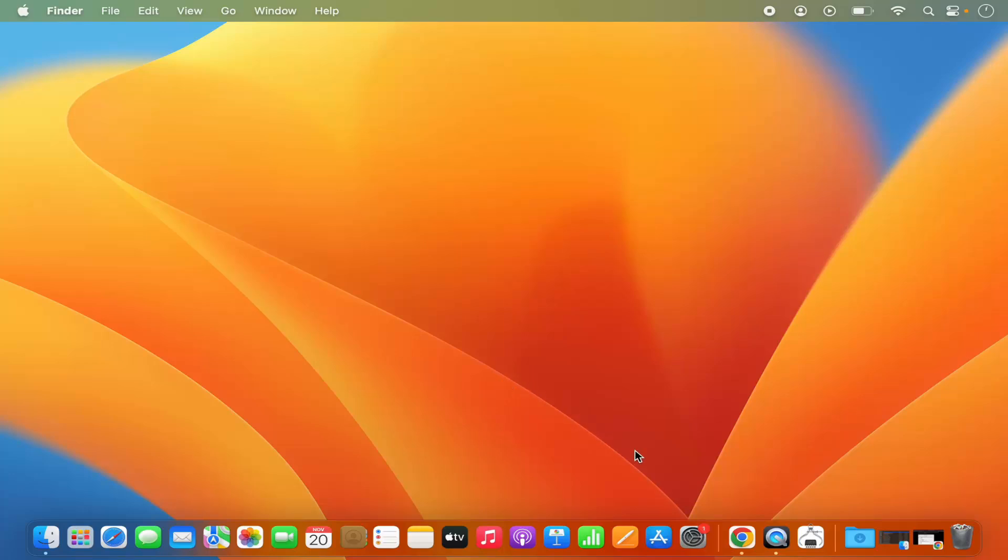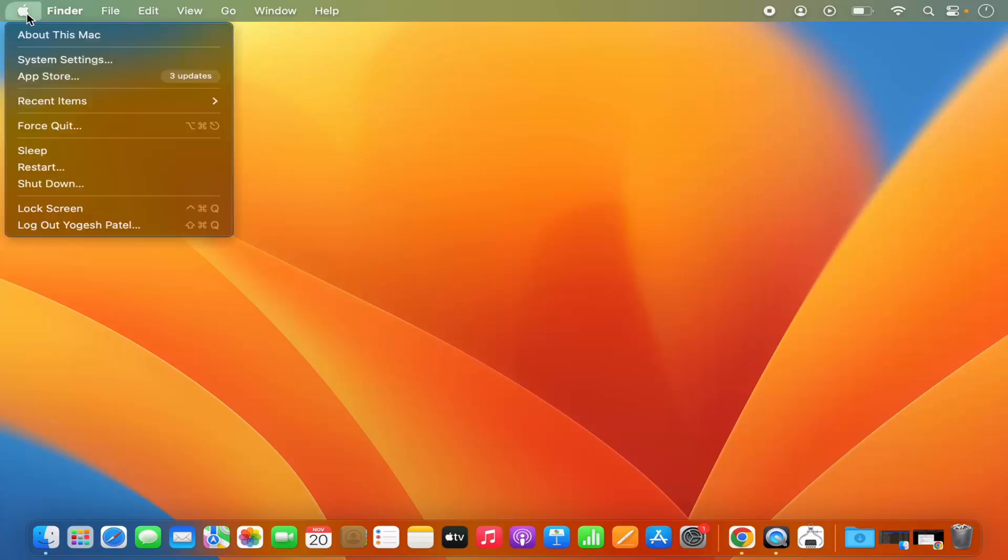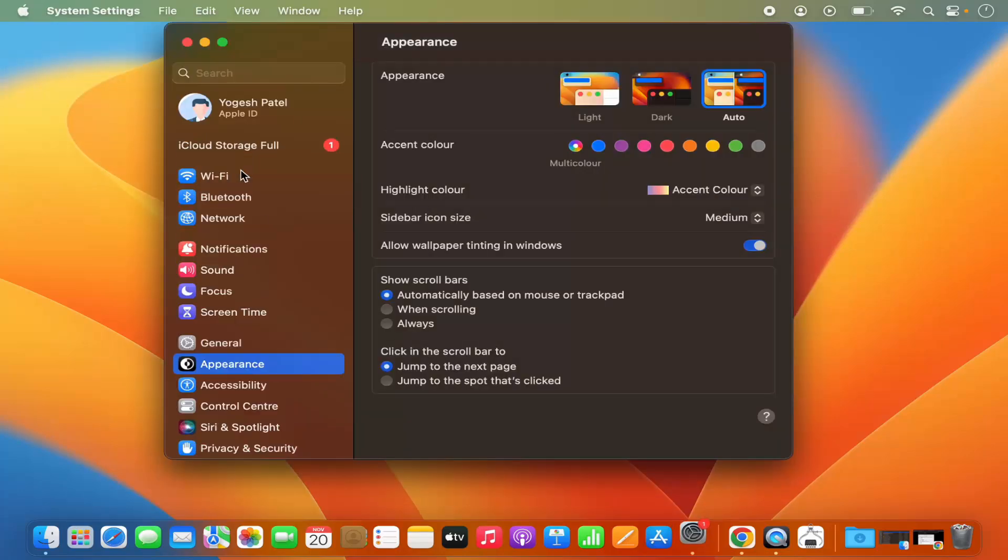First of all, you need to open the system settings for changing your username. Just click on the system settings icon on the dock or you can click on the Apple logo on the top and then select system settings option.